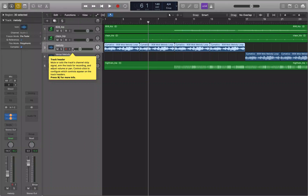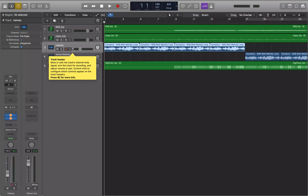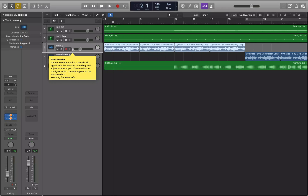Because we're using the marquee, we don't have to navigate through different regions to select them. We know we want to select from measure 49 to measure 65. We just need to first convert the region selection to a marquee selection. Moving back onto the melody track selects all the regions, and we can convert that region selection into a marquee selection with Command Shift Backslash — the backslash is right under the backspace key, next to the left and right brackets.